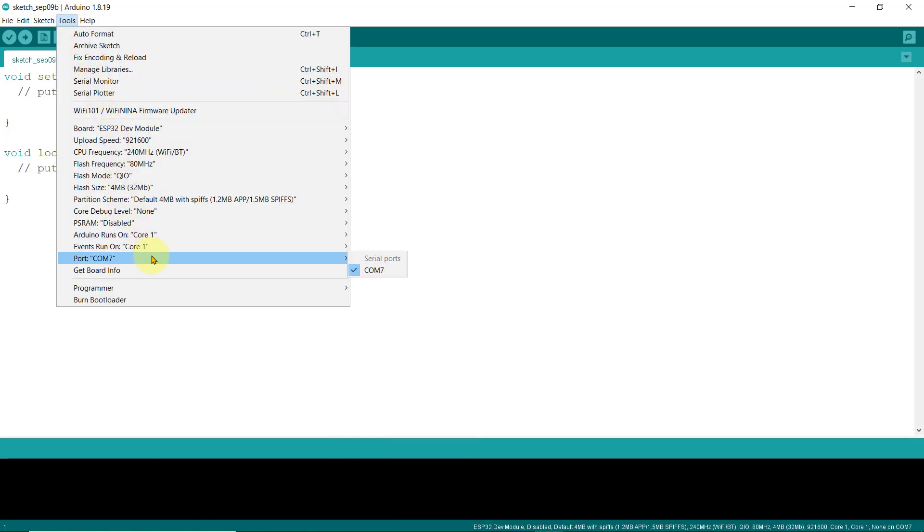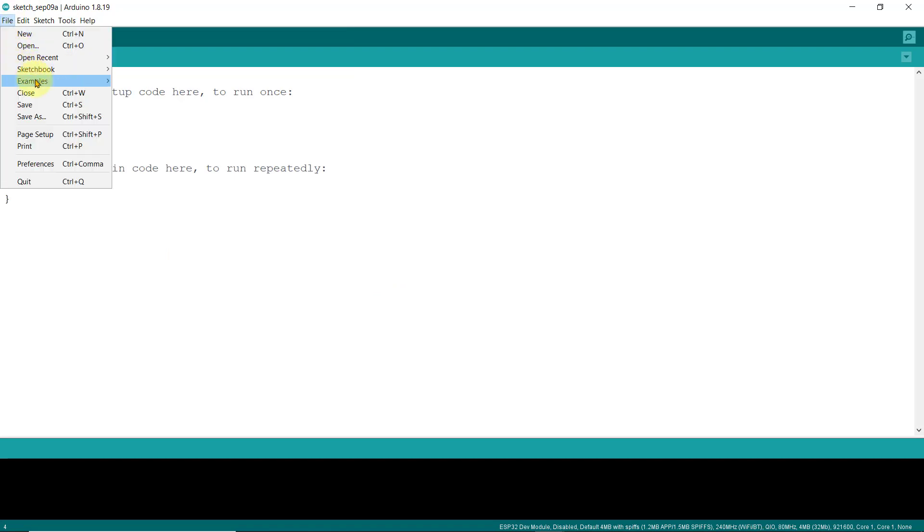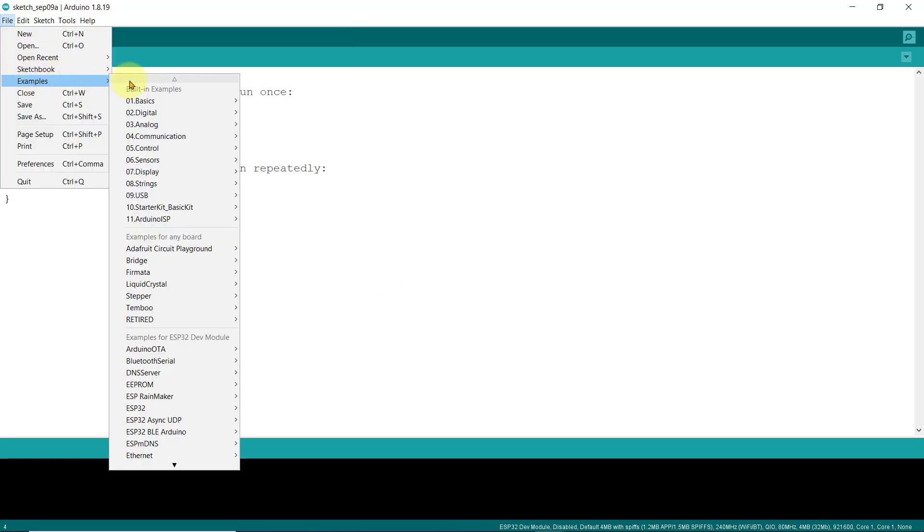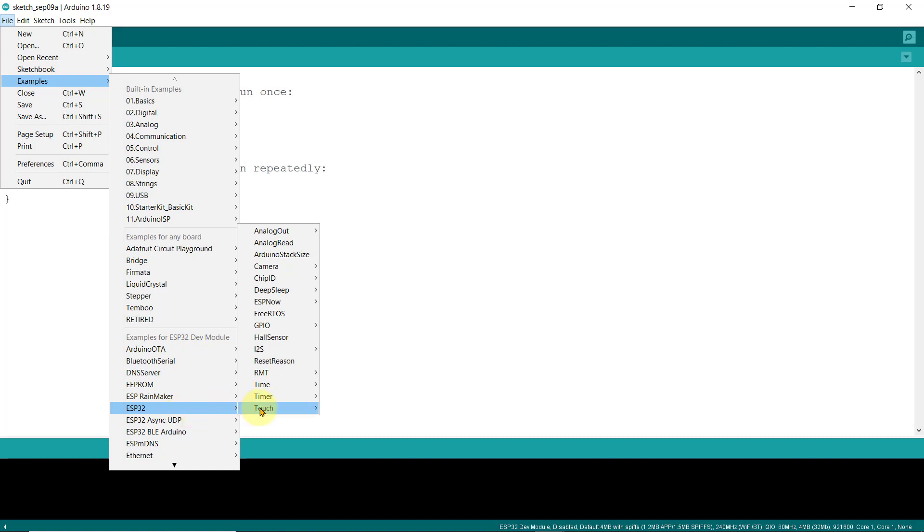Also, make sure that you have selected the correct COM port number, especially if you have multiple devices attached to your computer. Mine is COM7. Also, note that there are plenty of examples for programming ESP32 that are now installed in your Arduino IDE, so you can explore it as you wish and perform your own experiment.